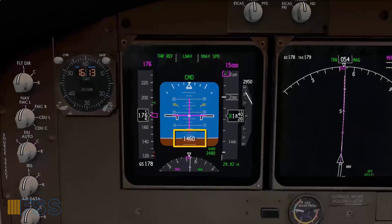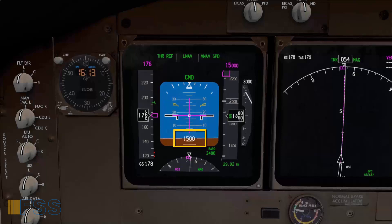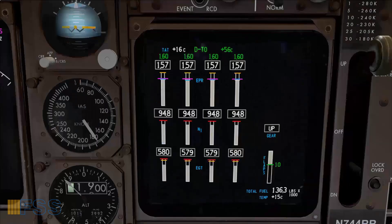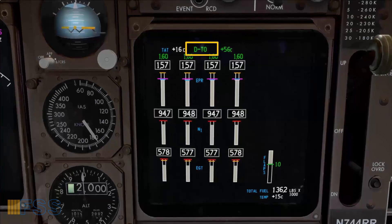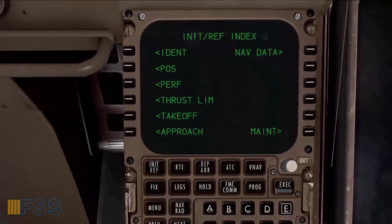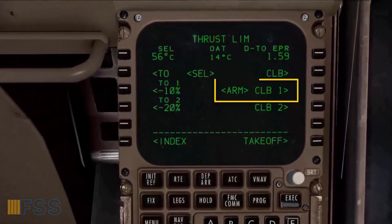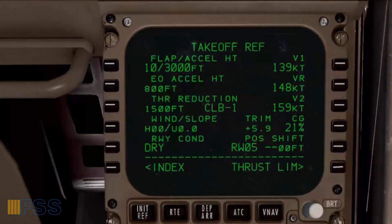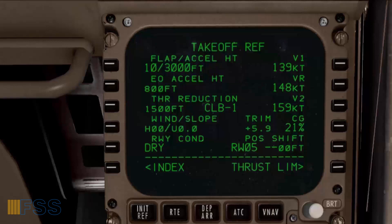So when my radio altimeter shows 1500 feet during the initial climb, I will check the thrust changeover to Climb 1 on the primary EICAS display, as it's pre-selected on my thrust limit CDU page. For monitoring the acceleration height, I usually do this mentally by adding the airport elevation to 3000 feet. For instance, my airport elevation is 480 feet, so my acceleration altitude will be 3480 feet.